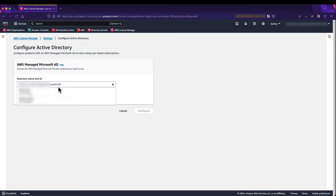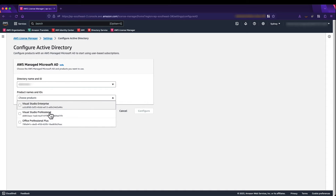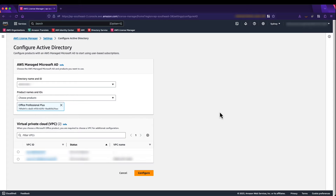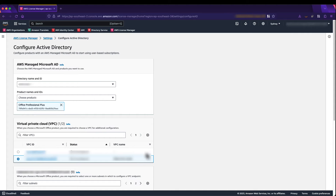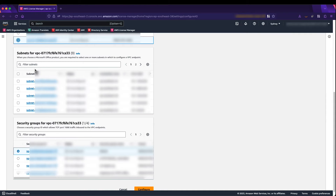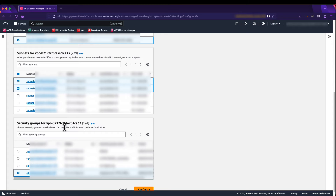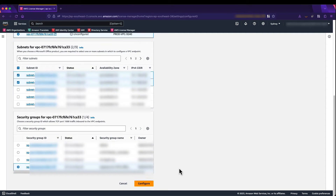I'm going to select my Active Directory, and specifically select Office Professional Plus — which, as we covered in prerequisites, needs to create a VPC endpoint so the Office product can be licensed. I'll select my specific production VPC, then select the subnets where I'd like to deploy my VPC endpoints. Finally, I have a security group configured for these VPC endpoints that allows TCP port 1688 only from within my VPC. I'll click Configure.